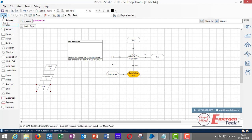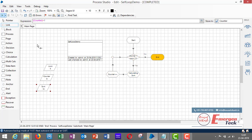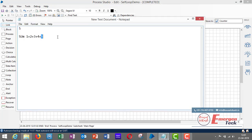As you can see, it's picking the number, increasing the counter, and adding to the sum data item. With a limit of 5, that's 1 plus 2 plus 3 plus 4 plus 5, which equals 15.